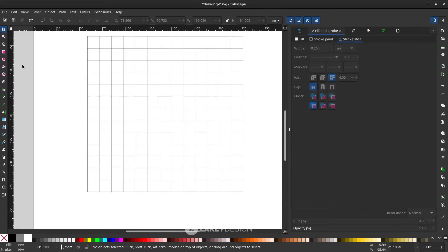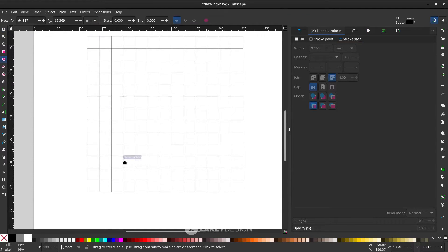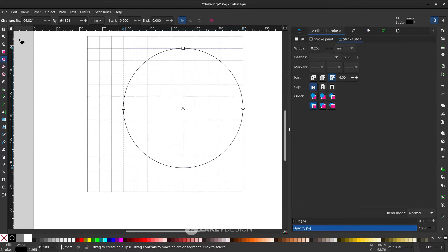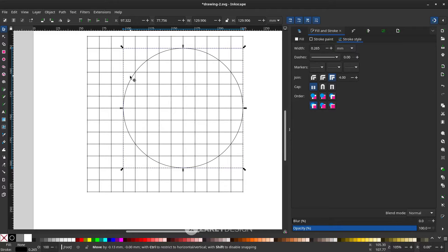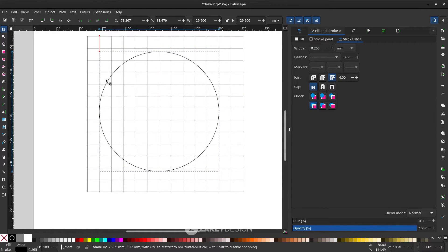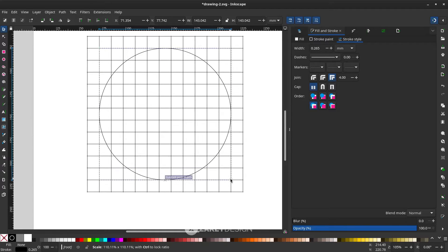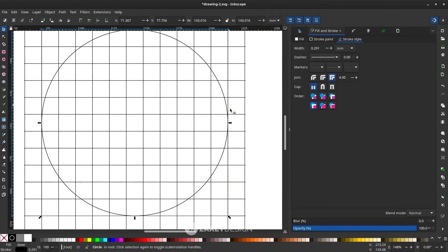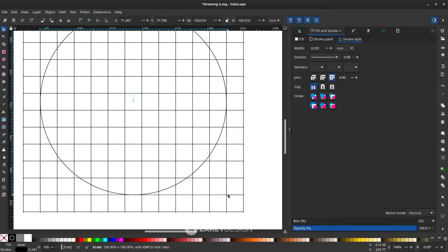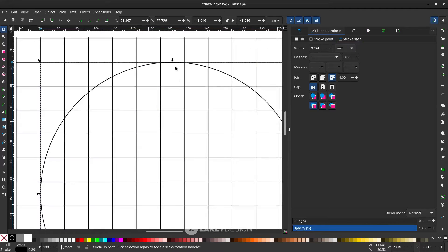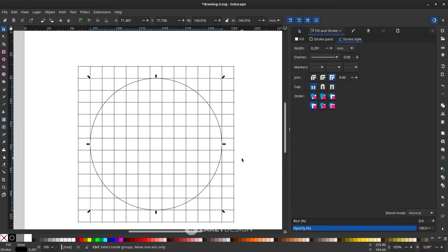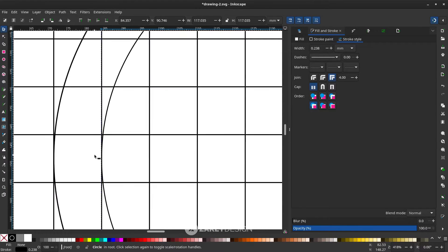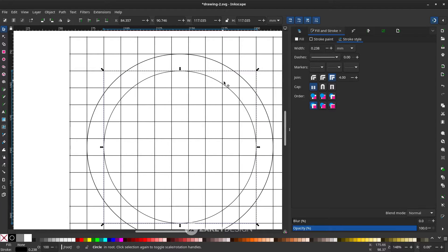Now with the Ellipse tool, press E and hold Ctrl to constrain proportions and fit the circle to the grid lines. After that, hold Ctrl+D to duplicate and hold Ctrl+Shift to snap it to the guidelines.